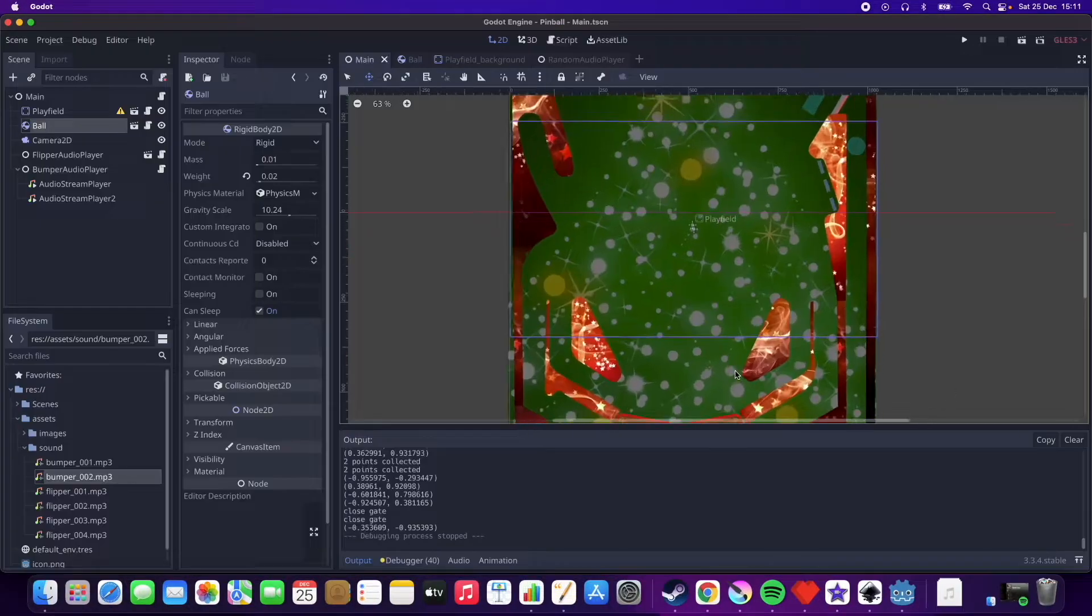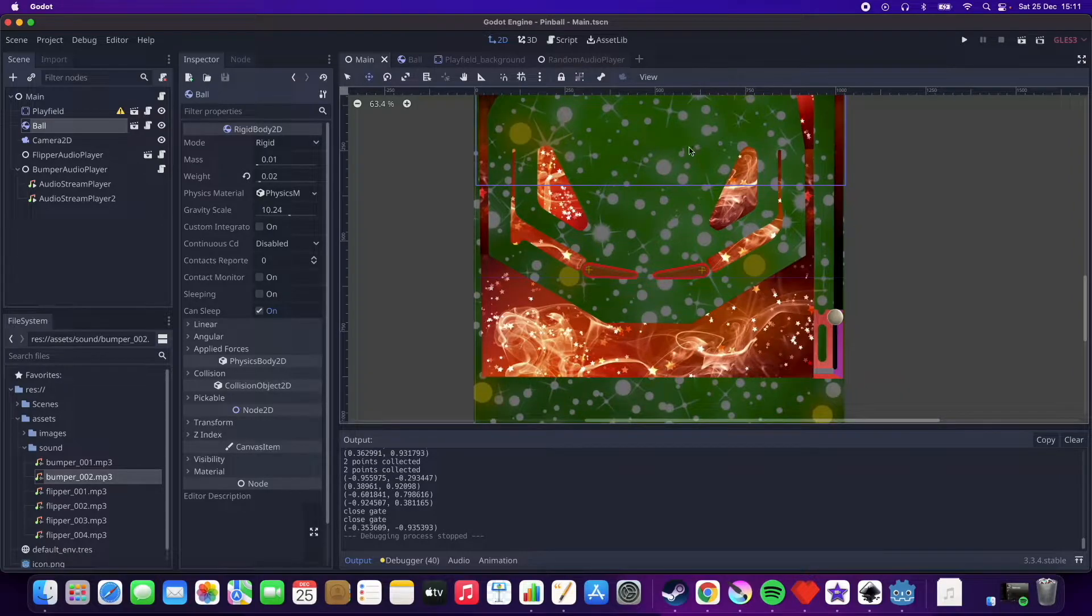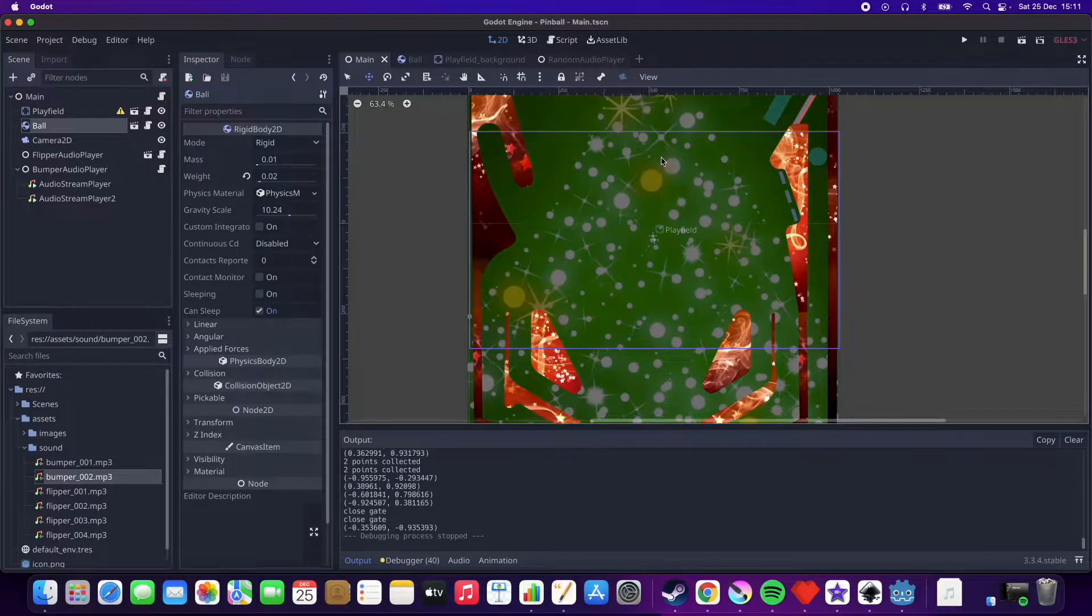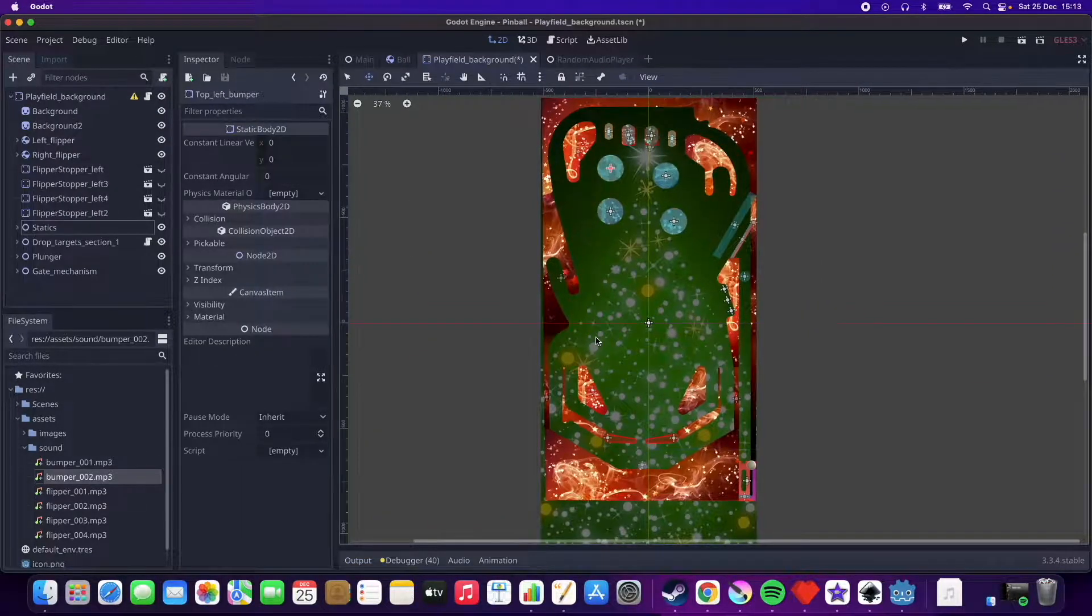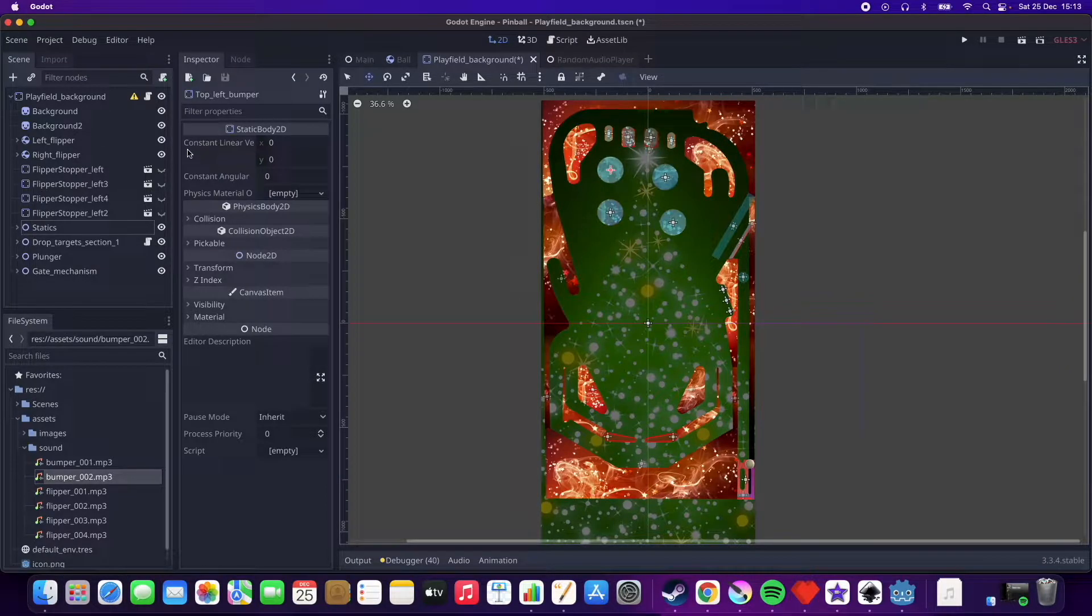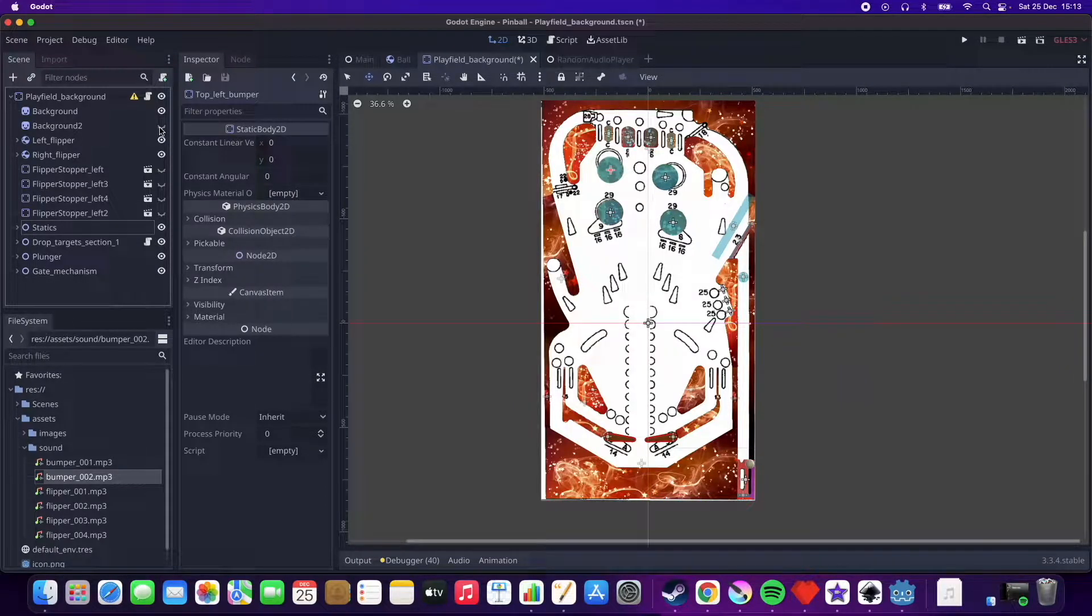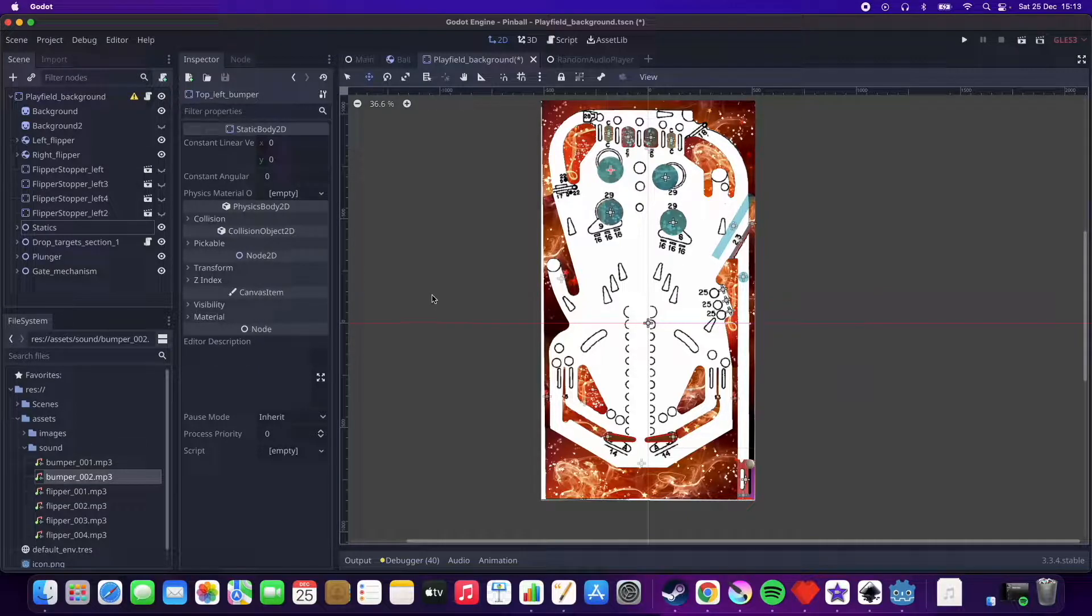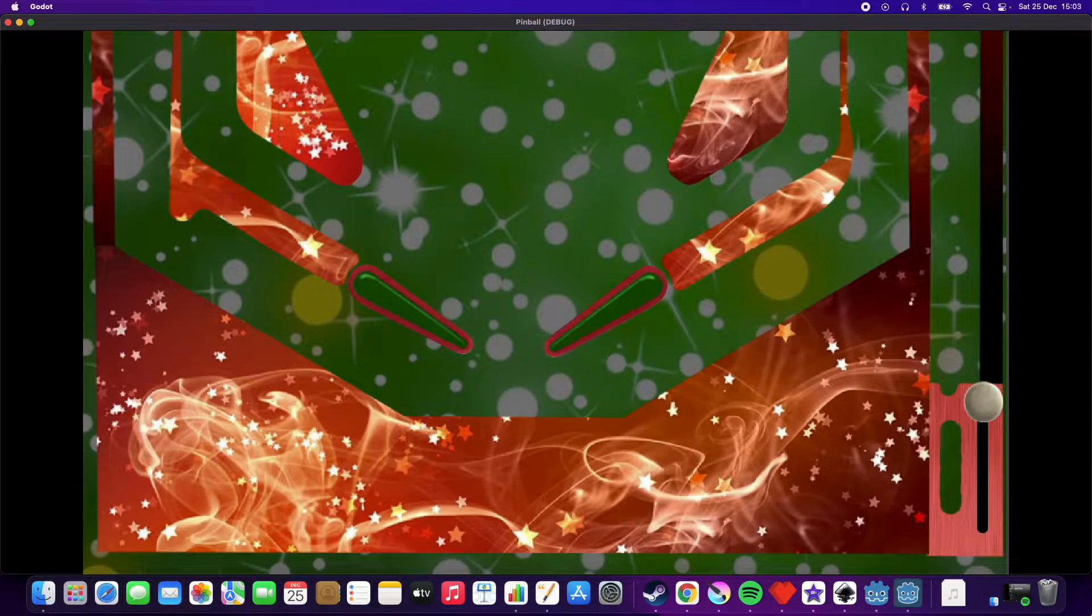Basically the entire layout and design of the playfield is laid out and this is pretty much how things are going to be. I based the design on a random playfield chart that I found on the internet and then I just modified it slightly and I've been using that to lay out the different elements on the playfield.